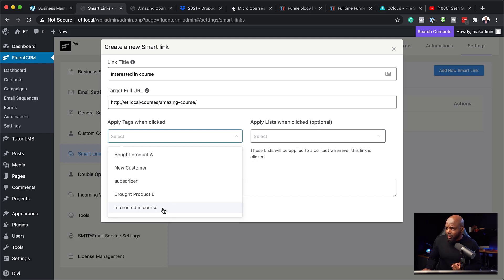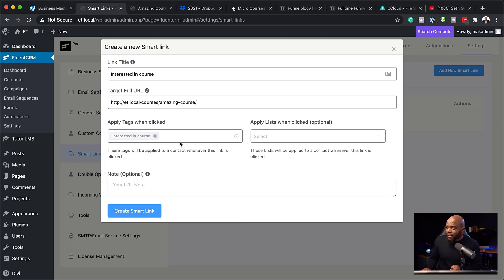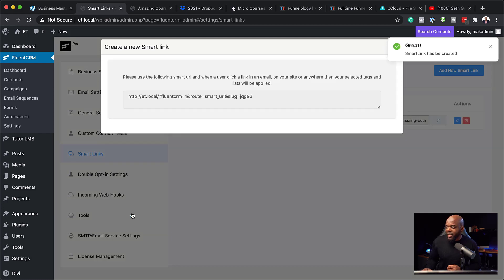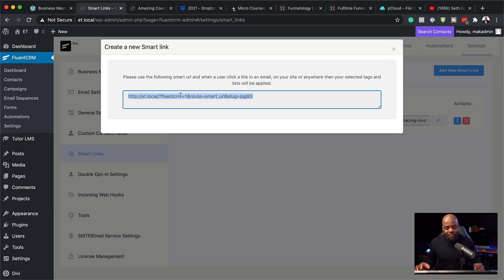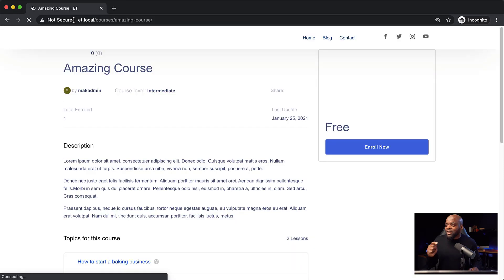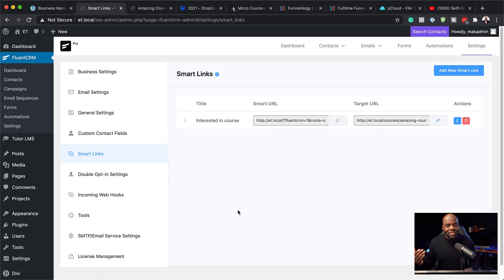Now I'll apply my tag — this is why we needed to create the tag beforehand. I wish there was a plus button to create the tag inline here, but perhaps that'll come in a future update. I'll select 'Interested in Course' as my tag. You can also take this further and add the person to a list, though the list also needs to be created beforehand. Now I'll create the smart link — and here it is, a unique URL. I'll copy it and go to incognito mode to test it. Hitting Enter takes me to the target page, and all users clicking this link will be tracked.